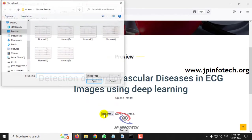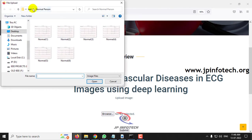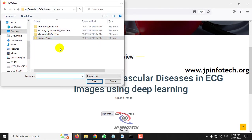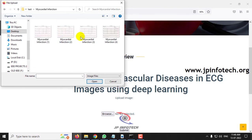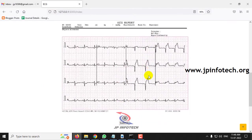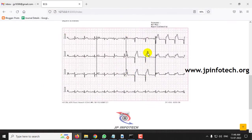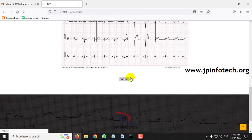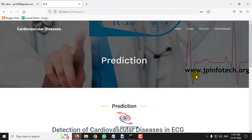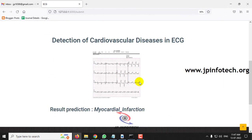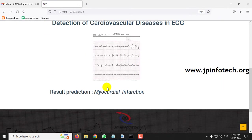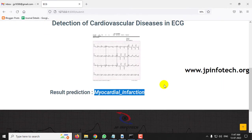Go back to the preview part and click browse again. This time go to the myocardial infarction class and select any image. This is the test image uploaded. Click submit, and now you can see the predicted result is myocardial infarction.